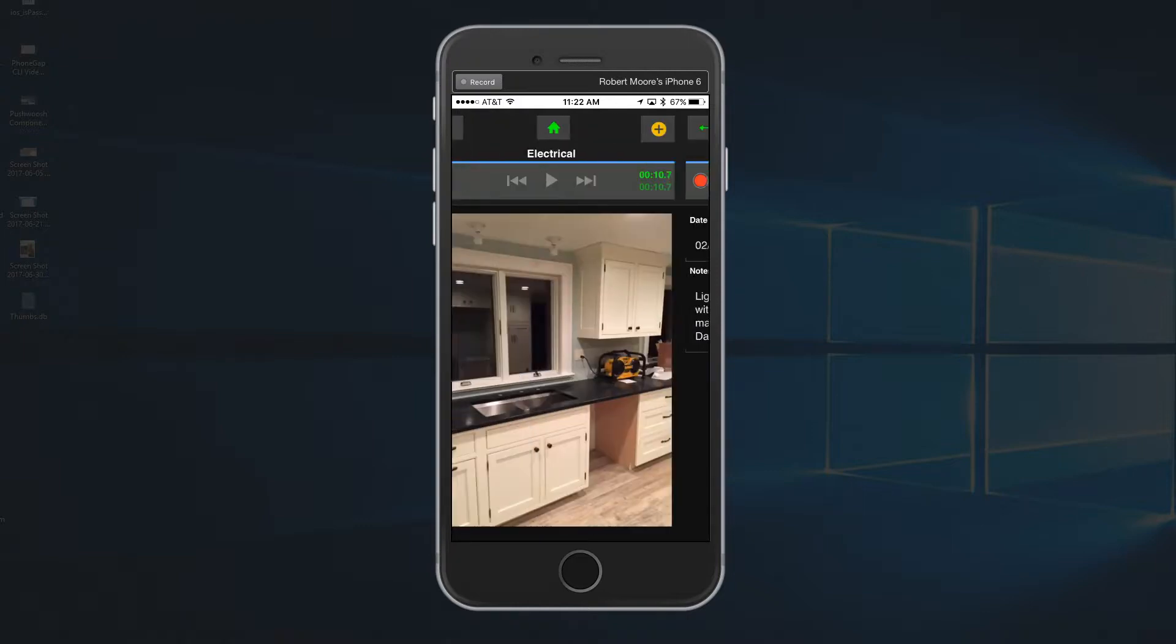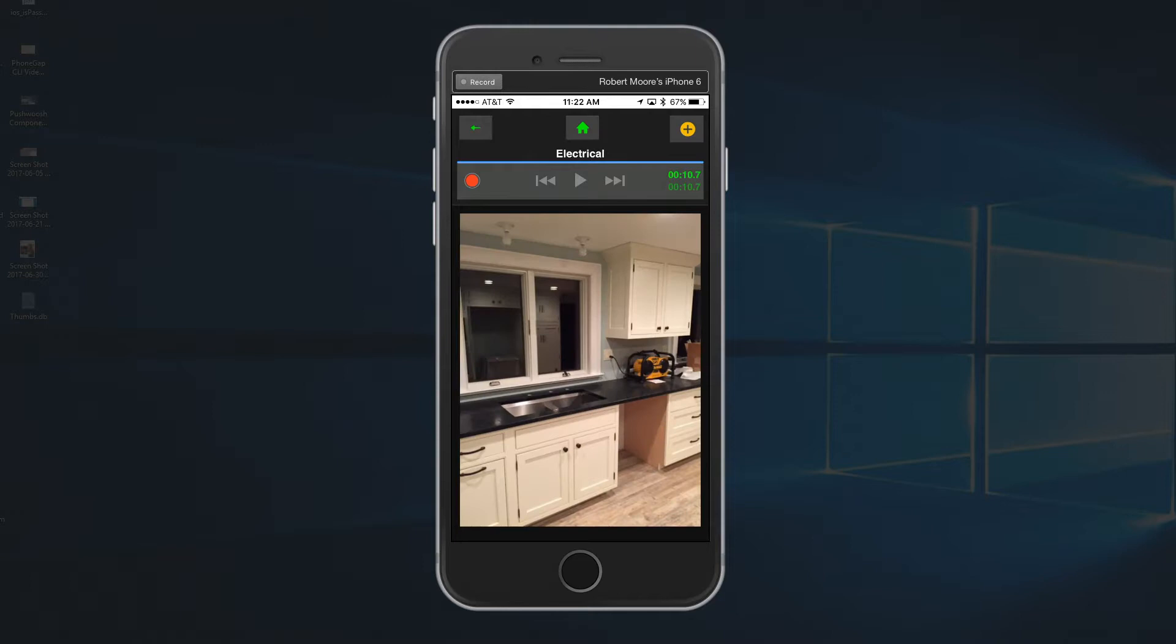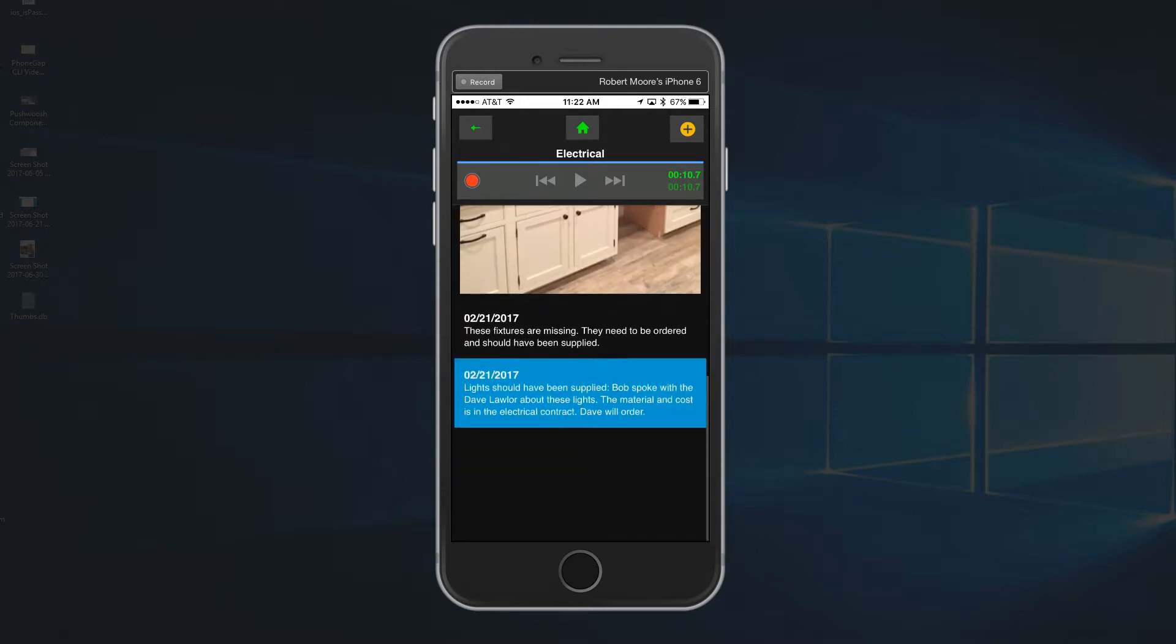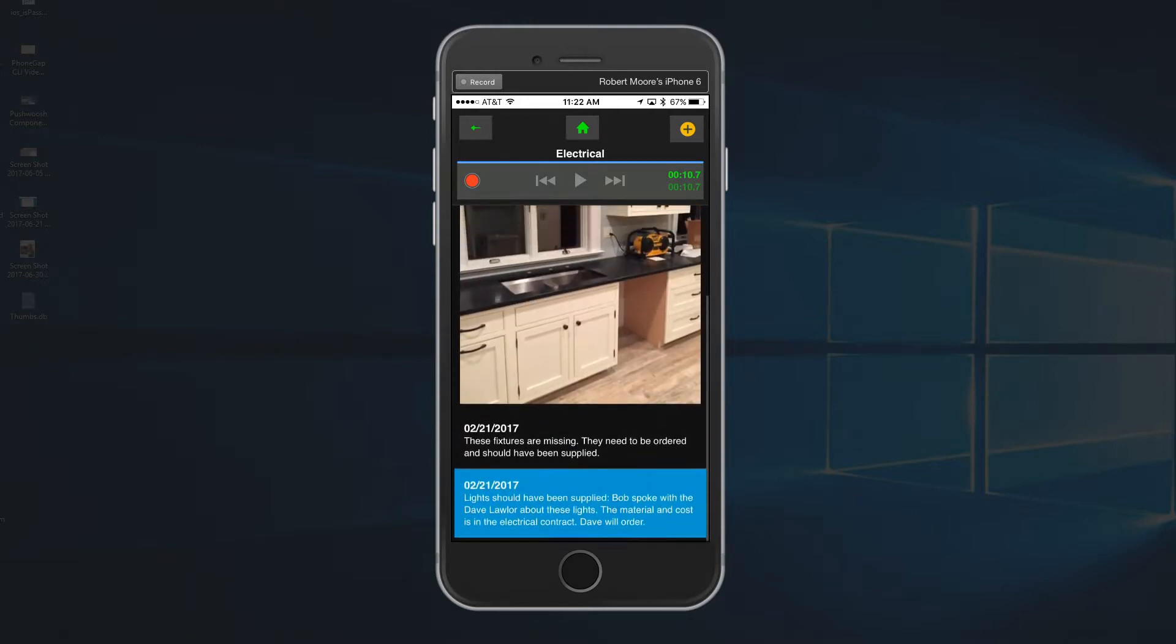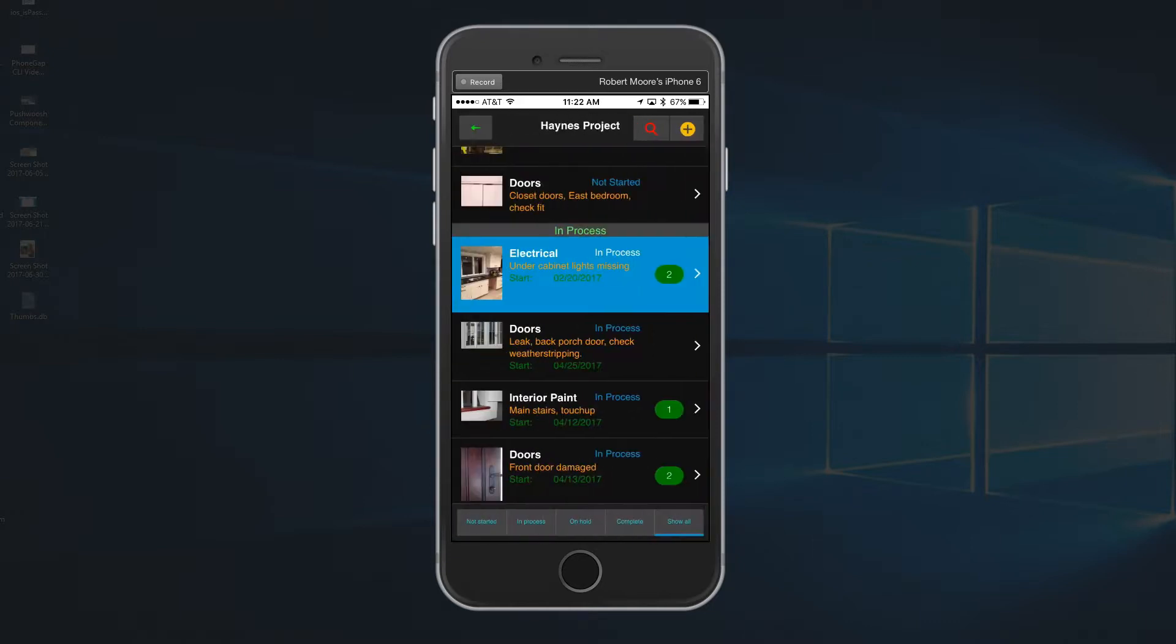So, the ability to have this list of all these different audio notes that itemize exactly what happened out in the field, I think is an essential requirement for a modern punch list application.